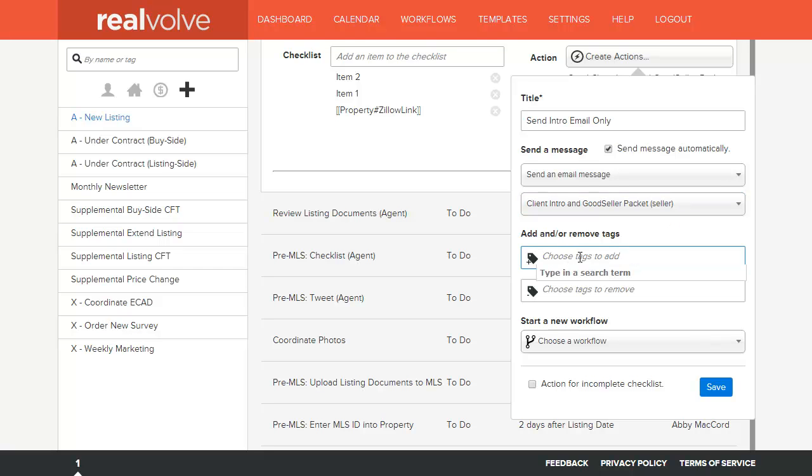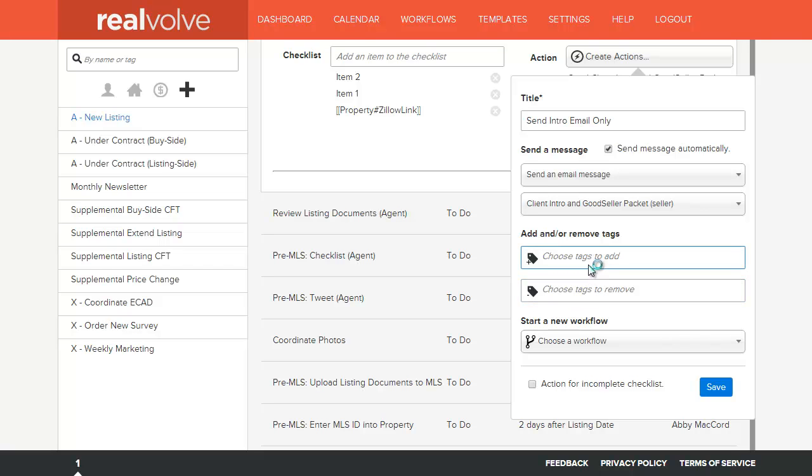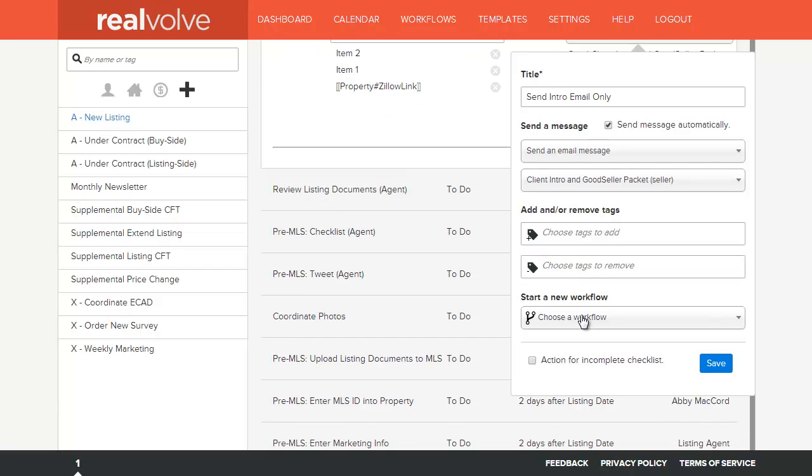At the same time whenever I complete this action, I have the ability to specify a tag that is assigned to the property or to the person depending on how it's applied to a contact, transaction, or property. Likewise, it can remove tags. In the event that I want to add a tag on one action, I might want to remove that same tag in a different action once the activity is completed. I also have the ability to launch other workflows from this action.